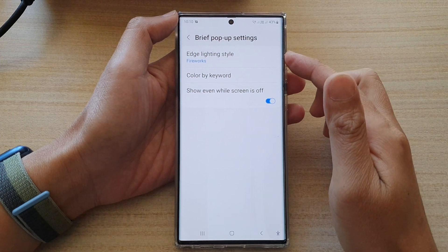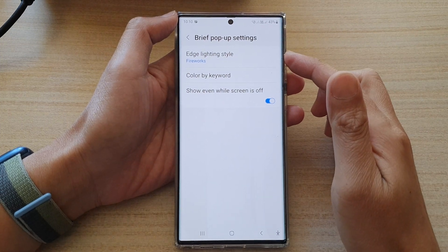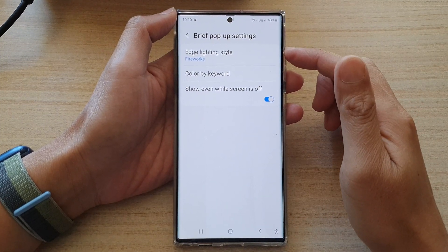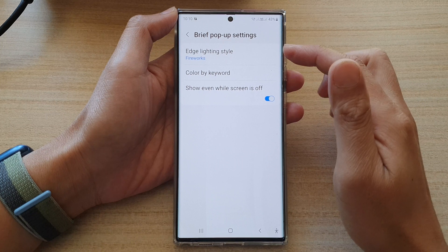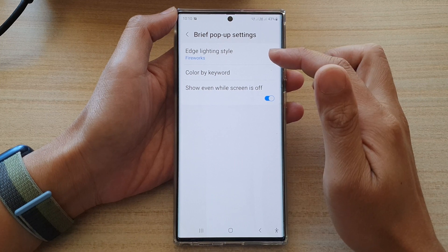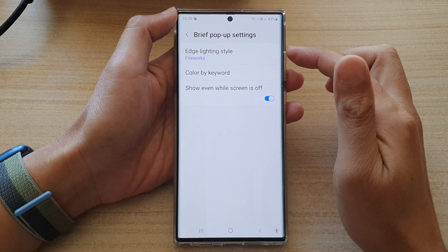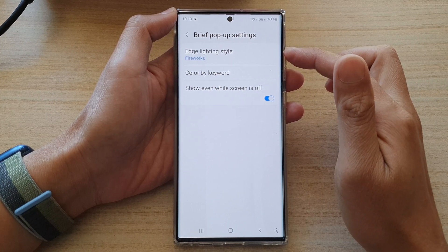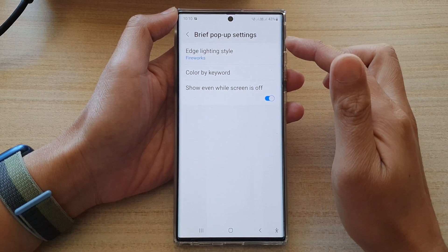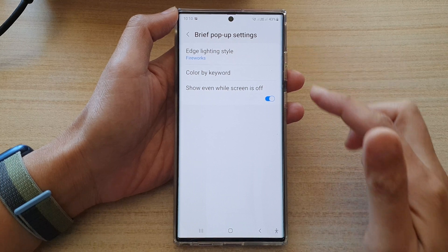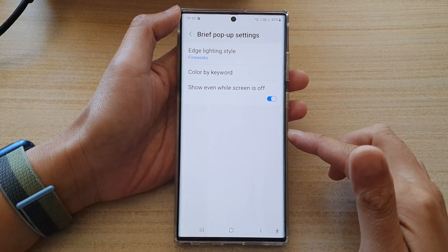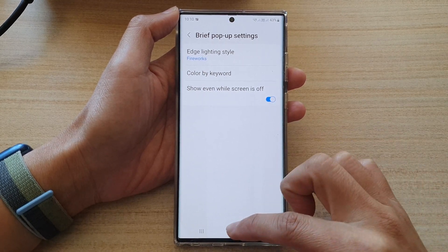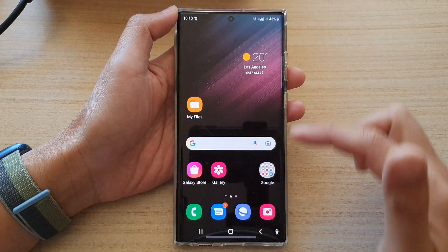In this video we're going to take a look at how you can change the edge lighting style, effects, and color for a brief pop-up on the Samsung Galaxy S22 series. First, tap on the home button to go back to the home screen.